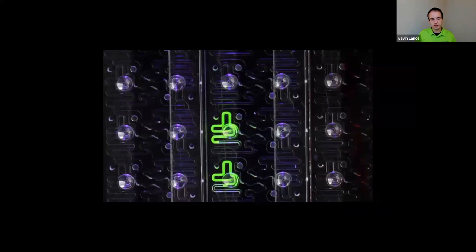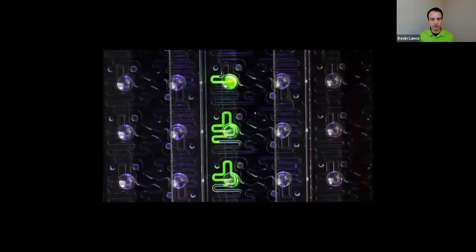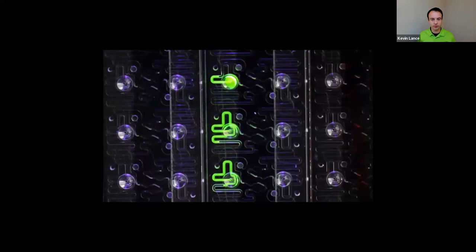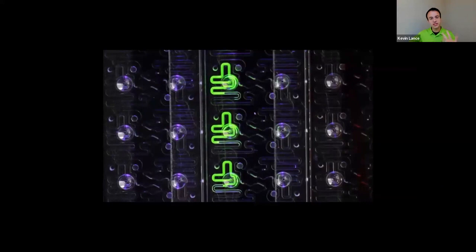What this looks like when we're pipetting in a sample — shown here in real time — is simply added into the well, and things are drawn in on their own. The sample is then ready to sit for up to two hours without worrying about evaporation, and there's no need to clean analytical techniques between samples. You're just ready to read your plate on Stunner when you need to.